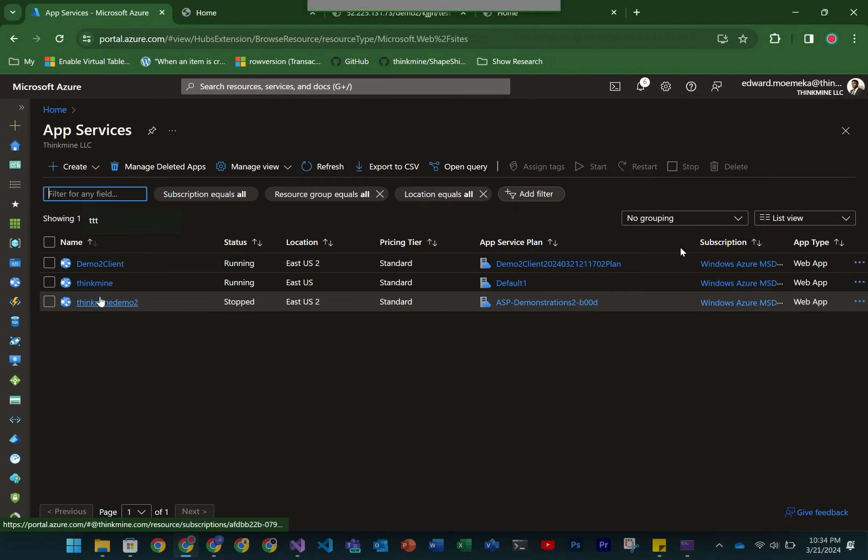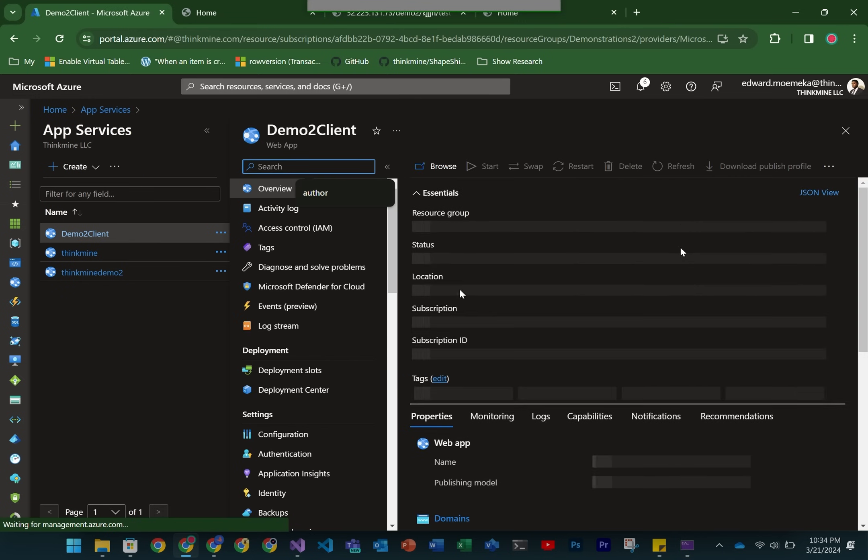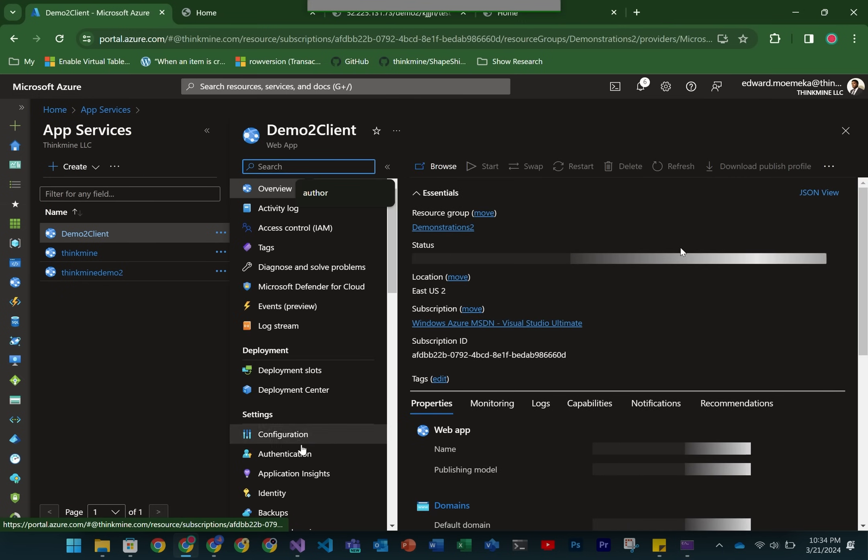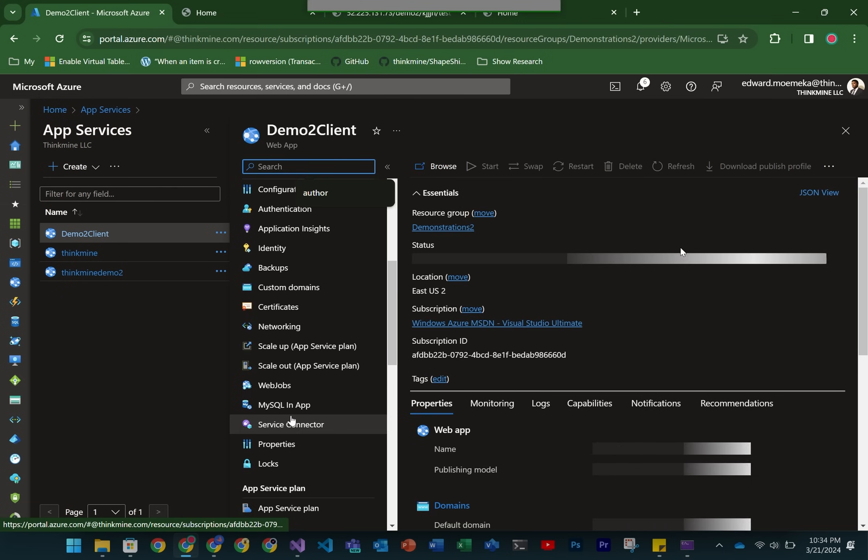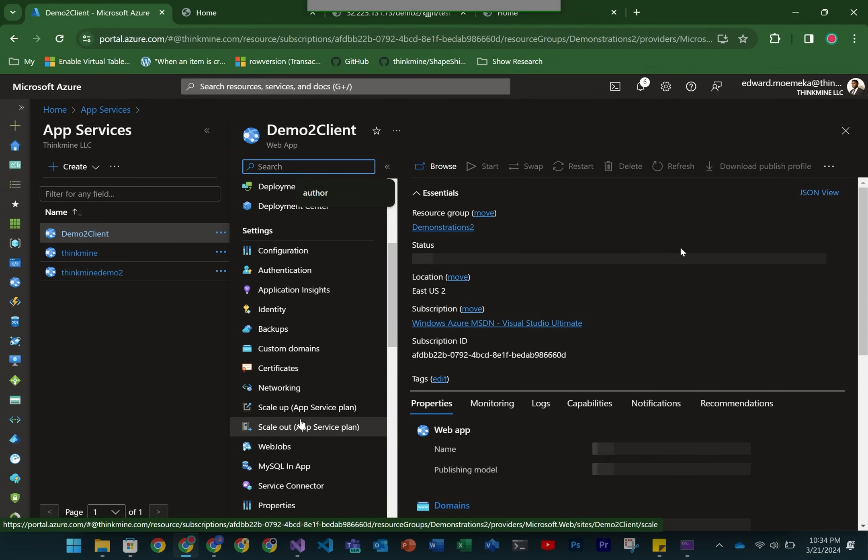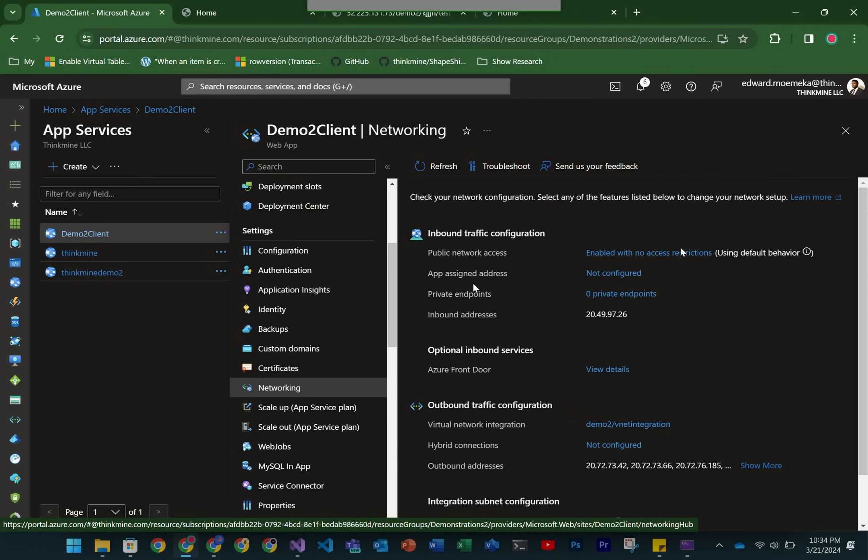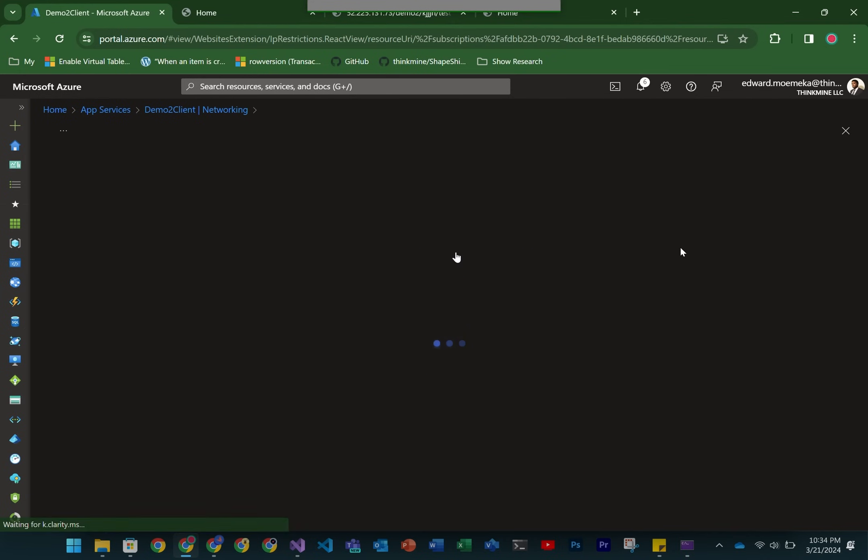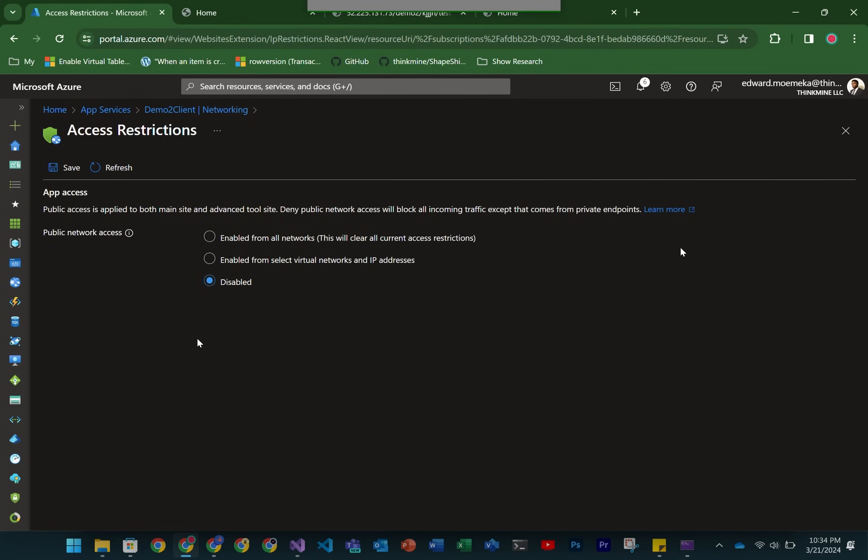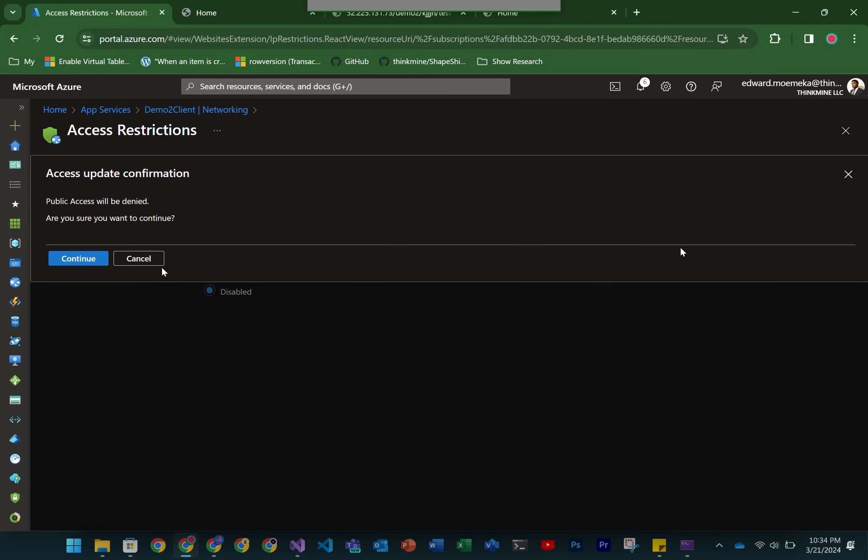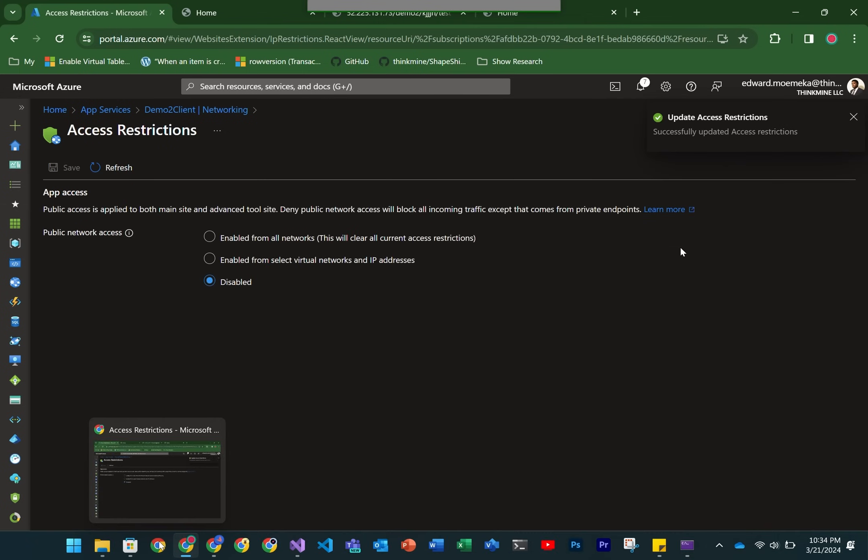The next thing we're going to do is basically disable the public access to this app service. Once we disable it, we should not be able to access the app service directly from any endpoint. By default, we're going to disable it right now, so we just save that.